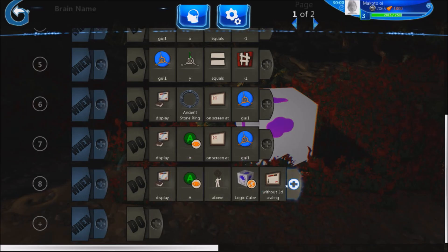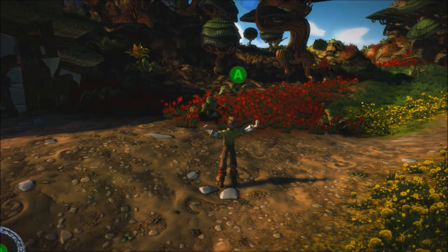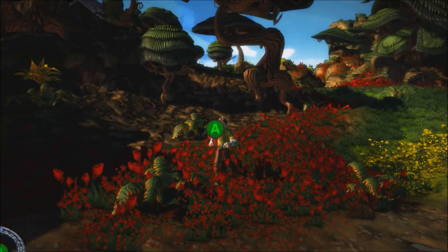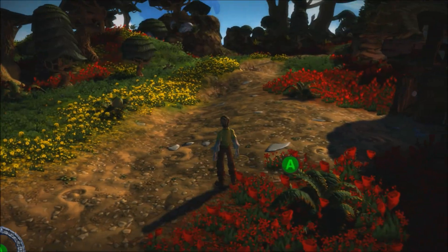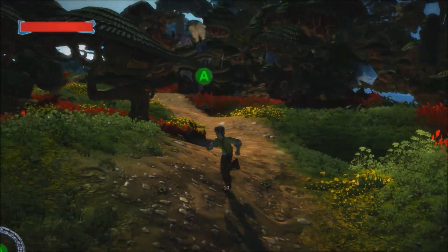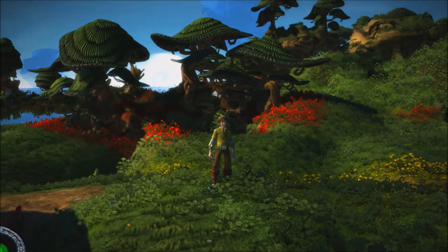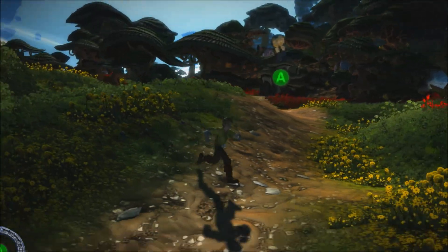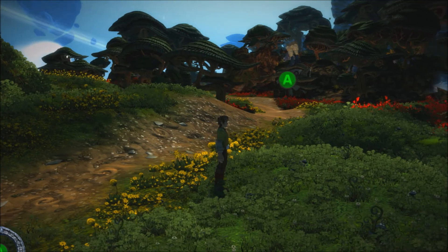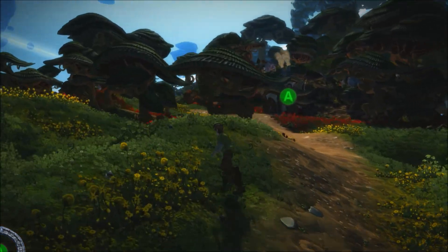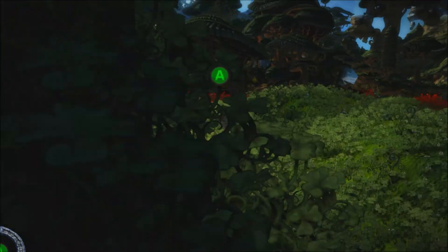I've placed a letter A above the logic cube without 3D scaling to show what that does — no matter how far away you get, the A stays the same size. If you wanted to do a futuristic HUD like Metroid Prime, you could have map locations pop up when the player presses a button, and it can even show through trees or backgrounds so the player can see exactly where to go. That would be really cool.